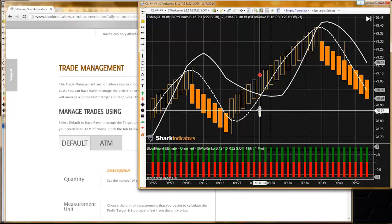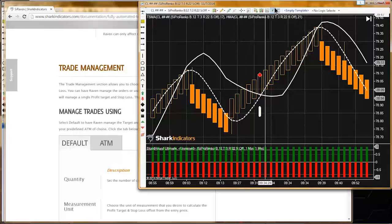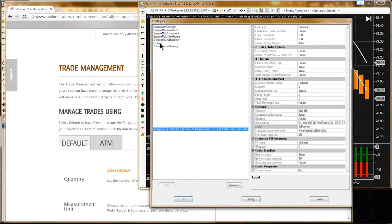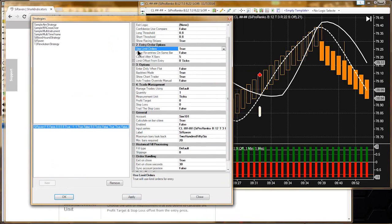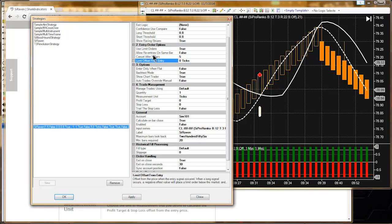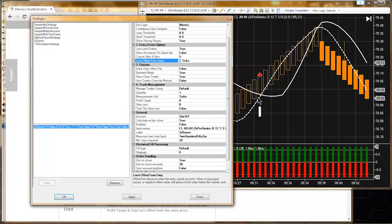Not with Raven. After thinking this through, not with Raven. Raven has a simple limit order function. If we set use limit order to true, you can see these new parameters open up, and we do have a limit offset from entry. For right now, Raven doesn't have a way to use something like another data point - it doesn't have a way to use the Heikin Ashi closing price to set where the limit would be, or a moving average.